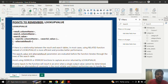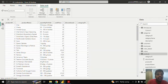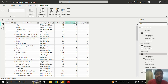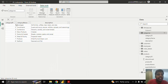Let us see how it works. We shall move to the data view. This is my Products table where I have product ID, product name, quantity, price, discontinued, and category ID.